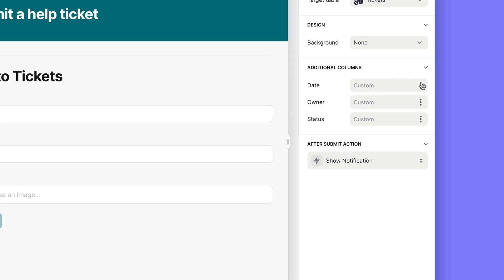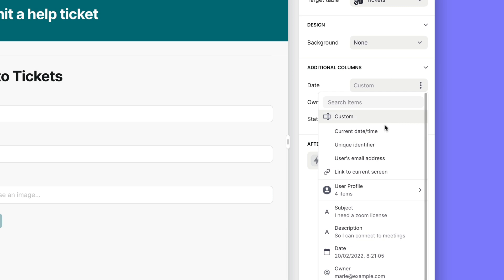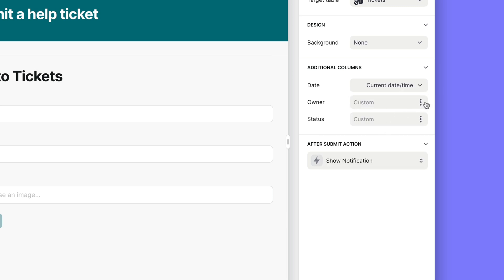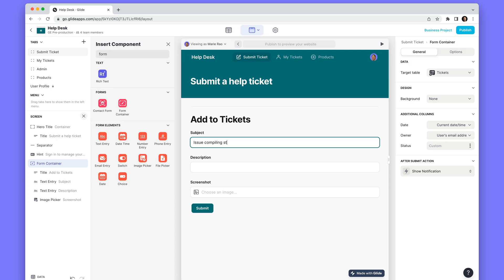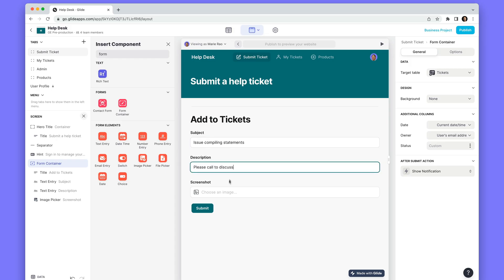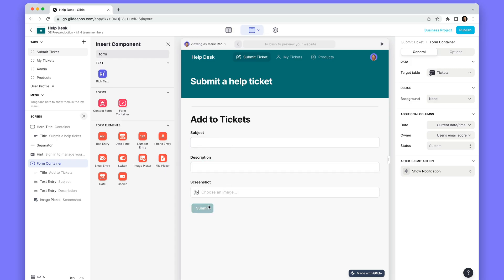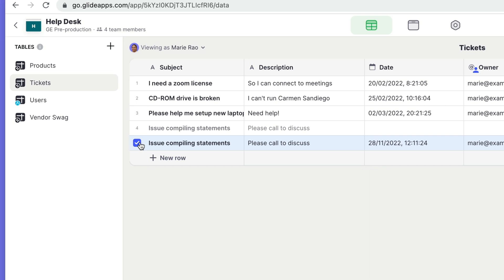We can also pass in values for columns that aren't in the form, like the current time, user email, or even values from the screen that the form is within. When a user submits a form, a new row will be added to that table and appear wherever that table is used in our project.